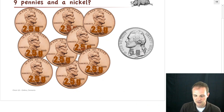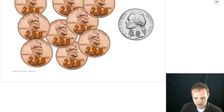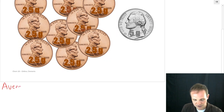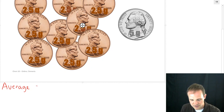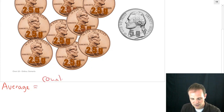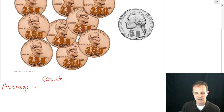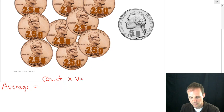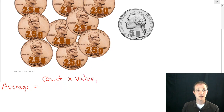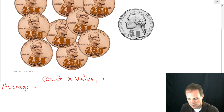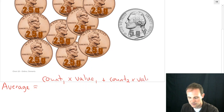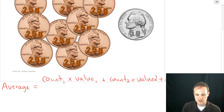In fact, we're going to write a generic formula for finding an average of anything. To find an average of just about anything, you can use this formula: it's the count of the first thing times the value of the first thing. Here we're looking at masses, so our values are all masses. Count₁ times value₁, plus count₂ times value₂. If we only have two types, we stop there.